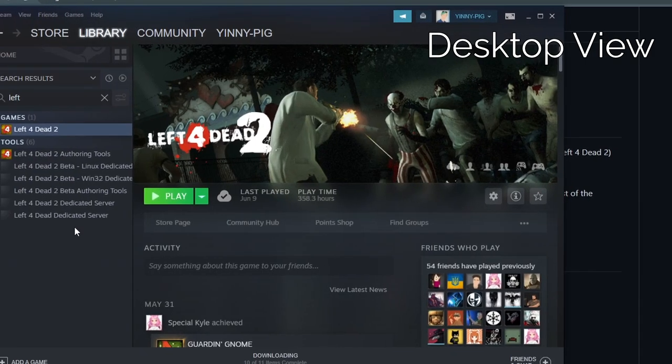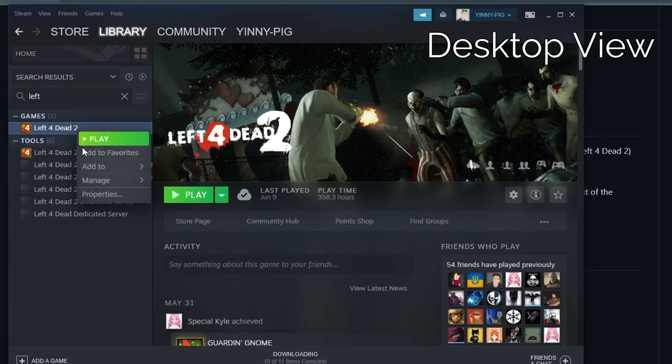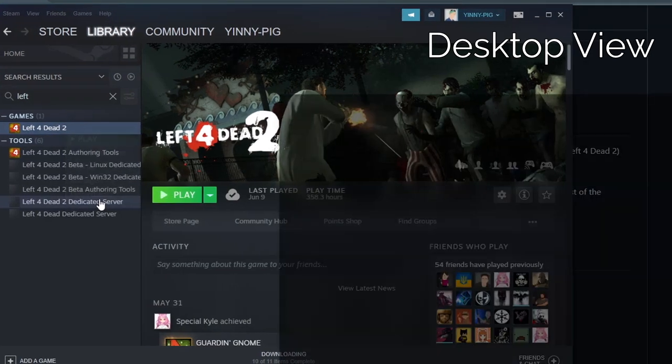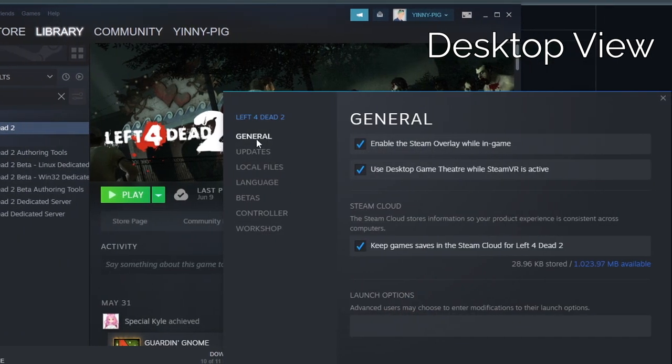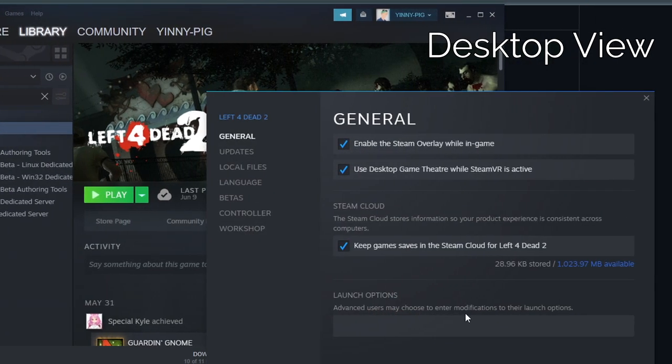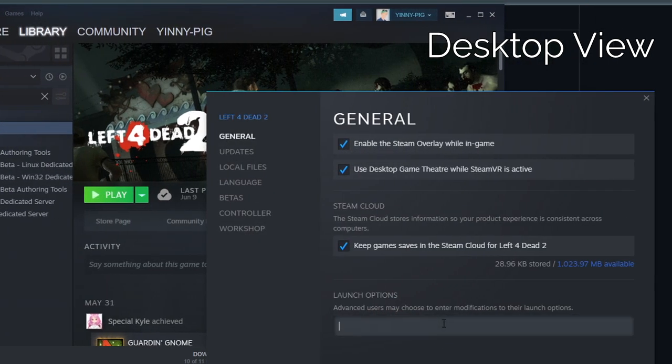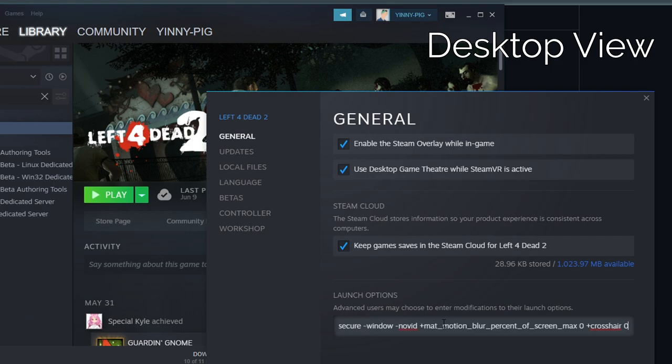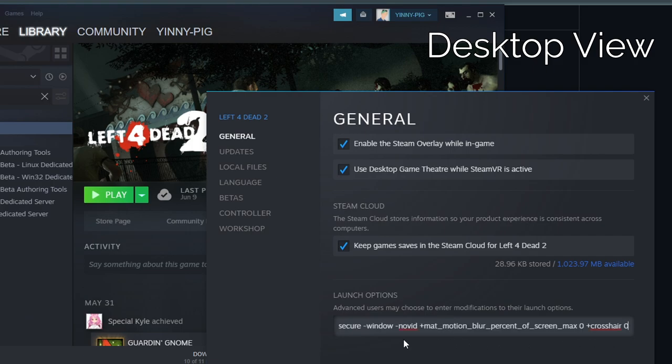Then right click on Left 4 Dead 2 in your Steam library again. Make sure you're in the generals tab, then paste the launch instructions in the box at the bottom of the window. While you're there, uncheck the use desktop game theater box.